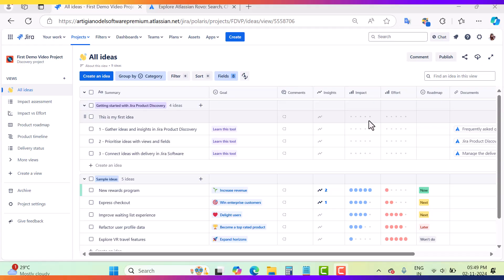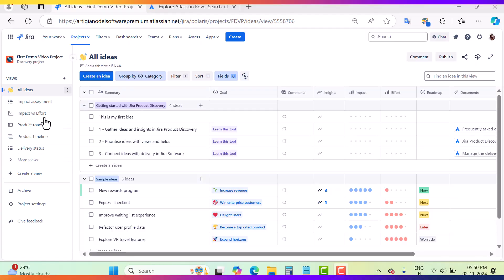Let's go and see how to create the idea in JPD. This is my Jira Product Discovery project — we created the first demo video project in our previous video. Jira Product Discovery is a team-managed project. If you are already working with Jira Software, you may be familiar with team-managed or company-managed projects. I've linked a video below explaining the difference, so check that out if needed.